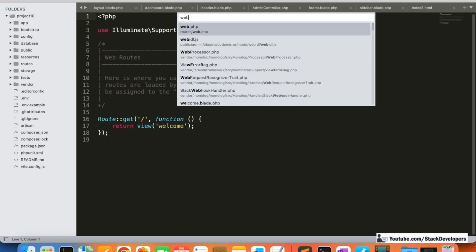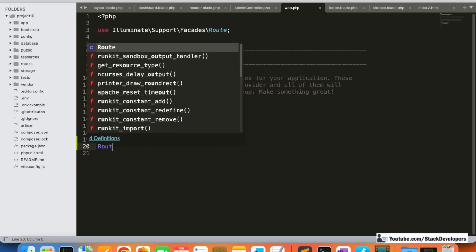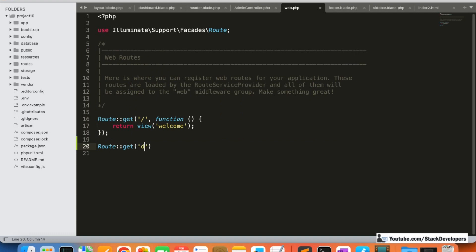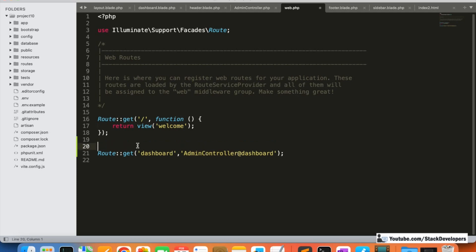Now we are going to create the route. We will create a GET route for the dashboard. We are going to create the dashboard function under AdminController. But this won't work on its own — we need to create a route group and add the complete namespace path of where this controller exists. All admin routes go inside the admin group; all front routes go inside the front group.